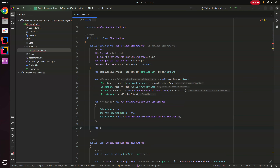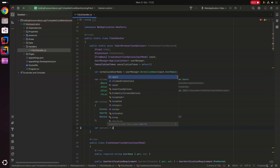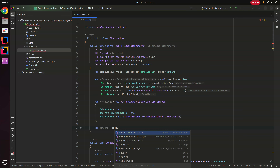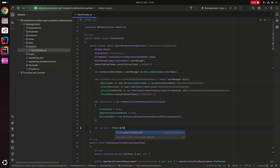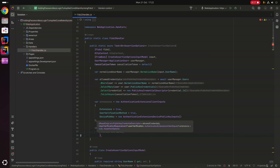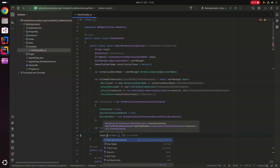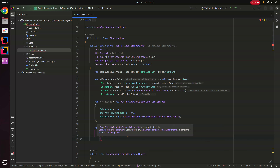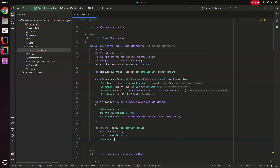Then var options = fido2.GetAssertionOptions(), passing in our allowedCredentials as the first parameter, input.UserVerification as the second, and extensions as the third.